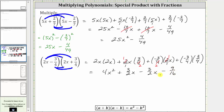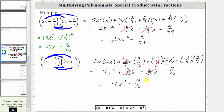Combining like terms, notice how the x terms are opposites. Three halves x minus three halves x is zero. The simplified product is four x squared minus nine sixteenths.